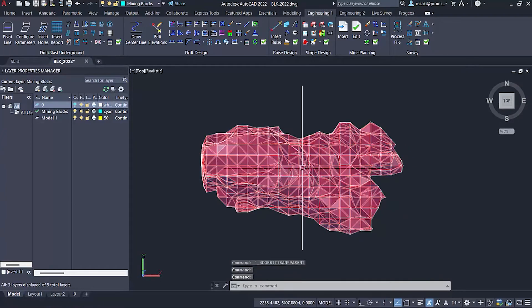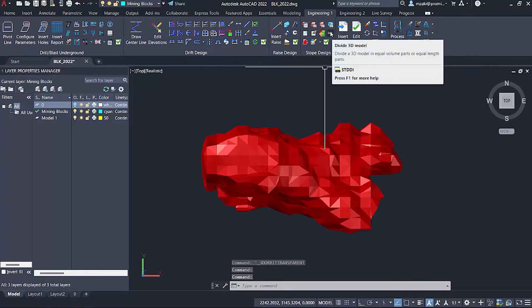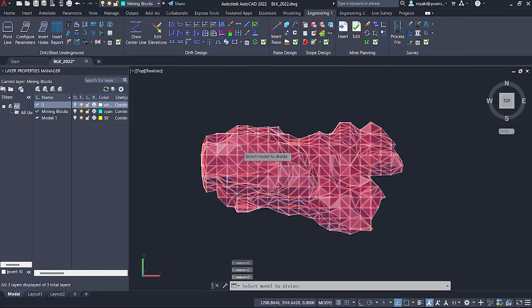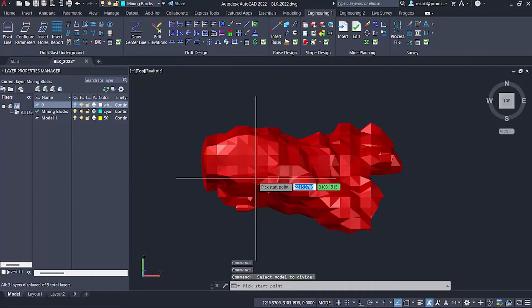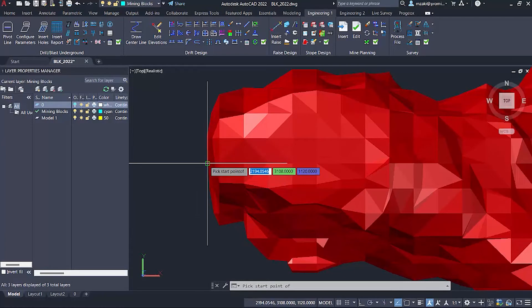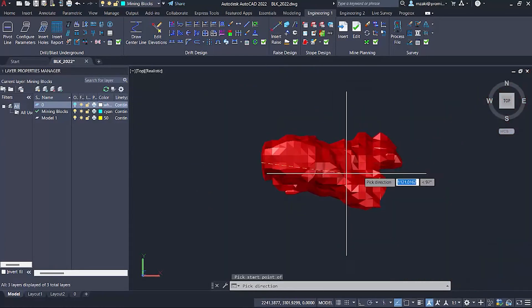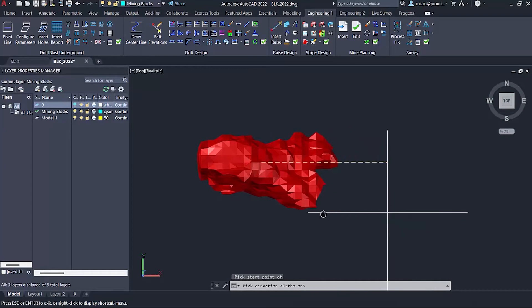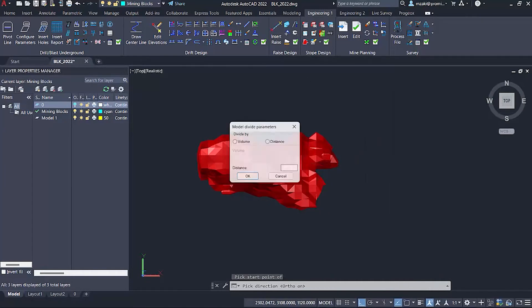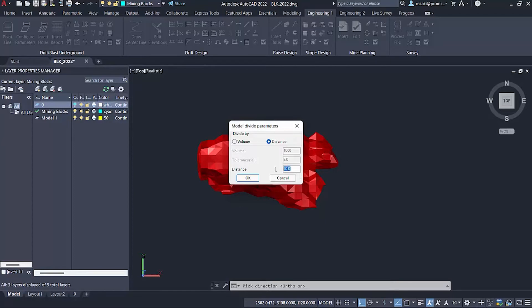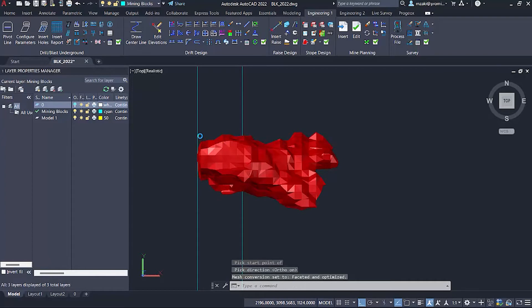Now the next step is to use the divide 3D model again from the stove design module. We're going to select the model, click on a start point, and use the ortho mode to tell the program the direction. You have the option to divide by volume or distance. I'm going to select distance of 25, so the program will cut your model at every 25 units.